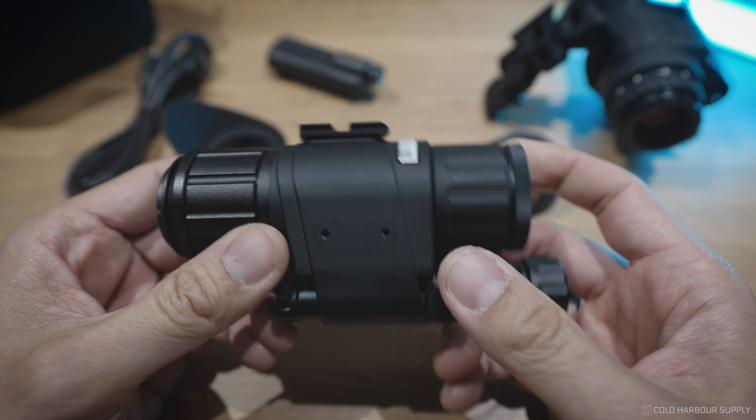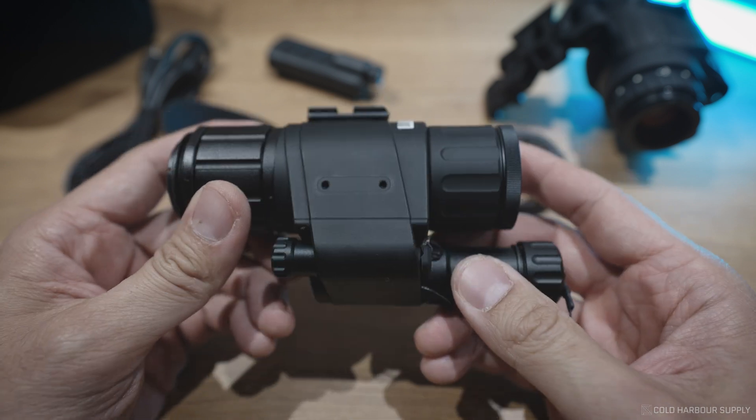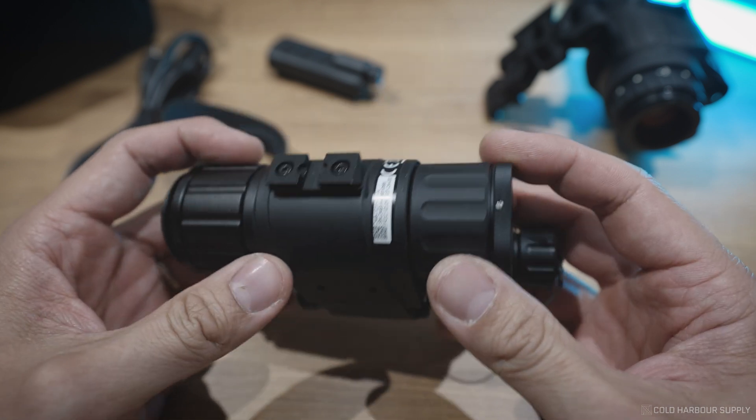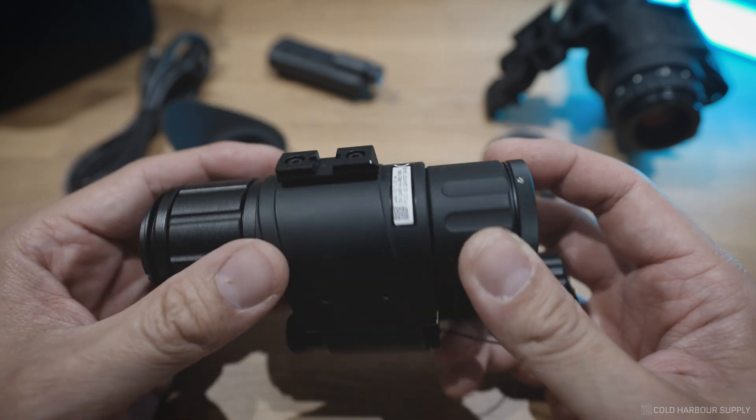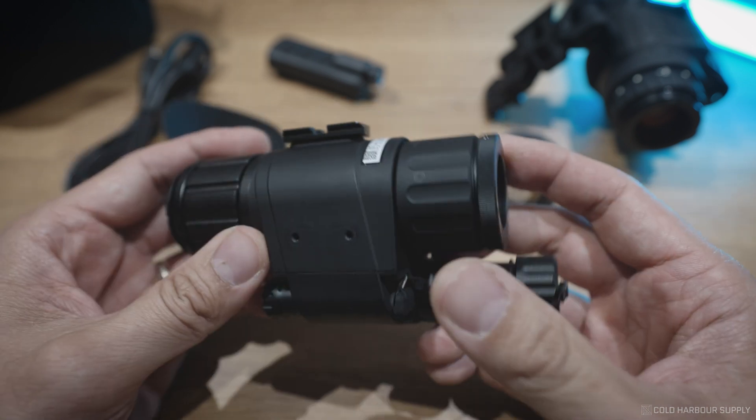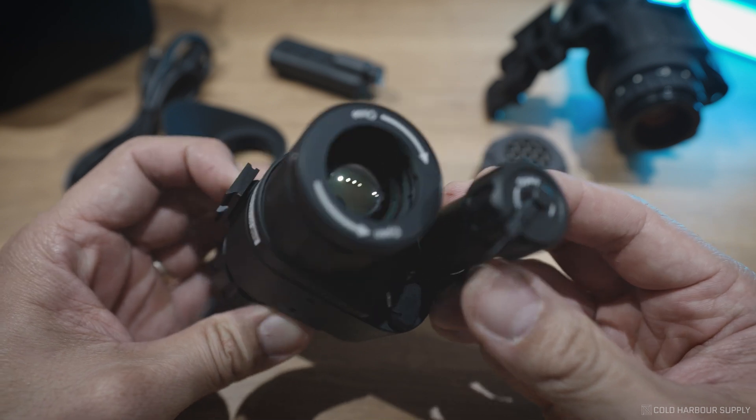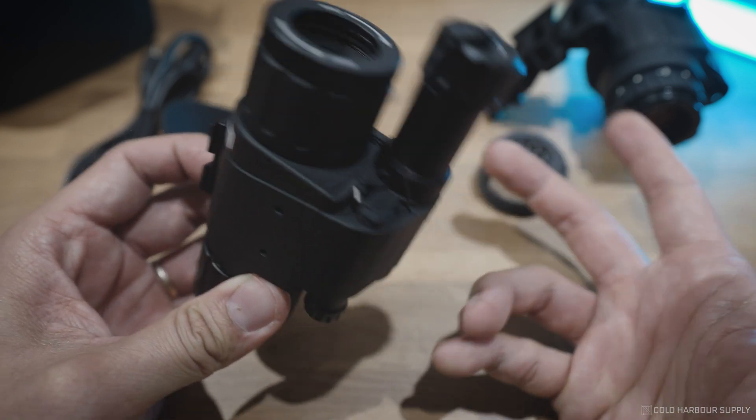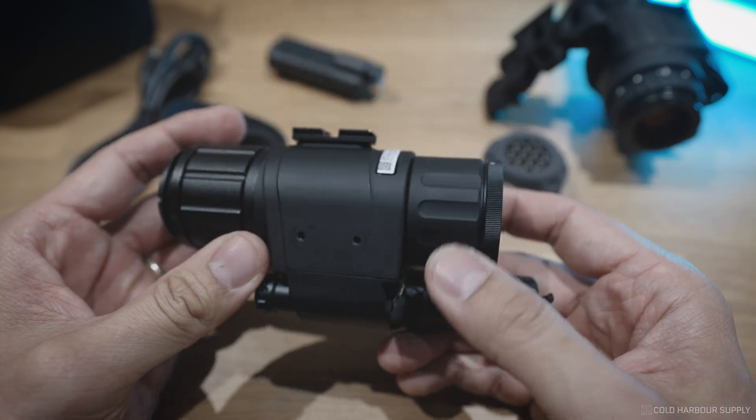Super popular just because of the size, the weight, the fact that it comes with a mini-rail so you can put it on your helmet, and its power and capabilities, clarity, screen resolution, etc.